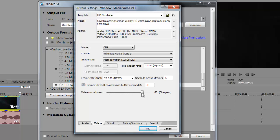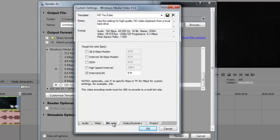Just scroll that all the way up to 100 to get the best video smoothness. You want to go to bitrate, make sure that Internet/LAN is checked off and type in 6M.